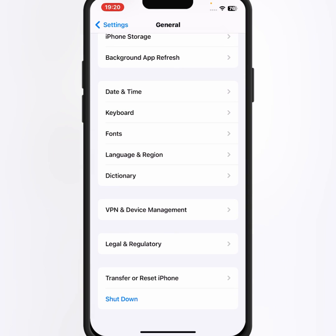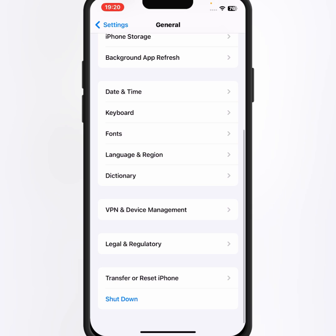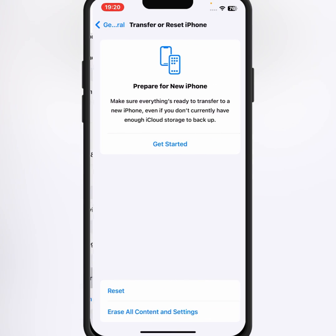Go down, then tap on VPN and Device Management. Tap on this, and from here if you connect any VPN, make sure that you disconnect. After that go back, then tap on Transfer or Reset iPhone, then tap on this.